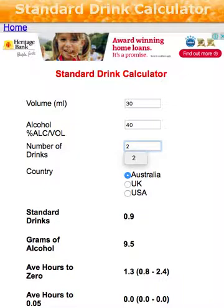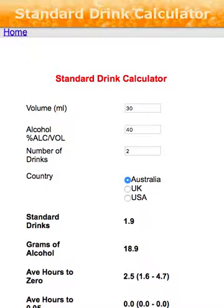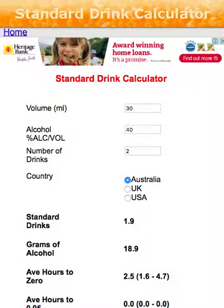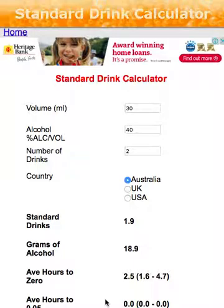Of course if you are on a P-plate then you have to be at 0, so it's not a good idea to drink at all. Let's make it 2 drinks and see what the result is. Still with 2 drinks we're not going to hit 0.05, so there's no problem.